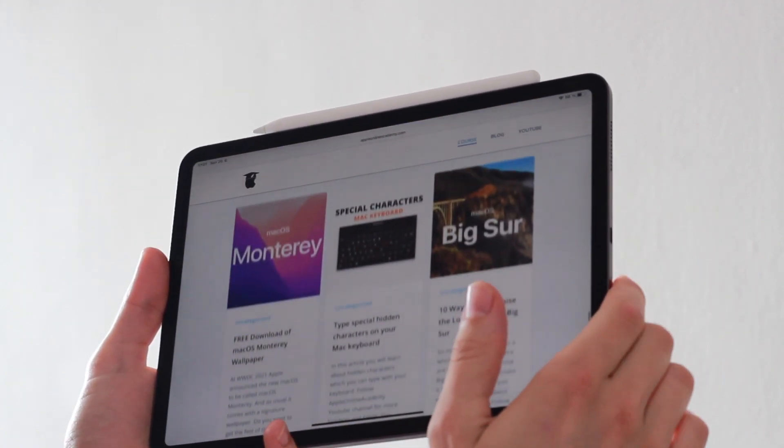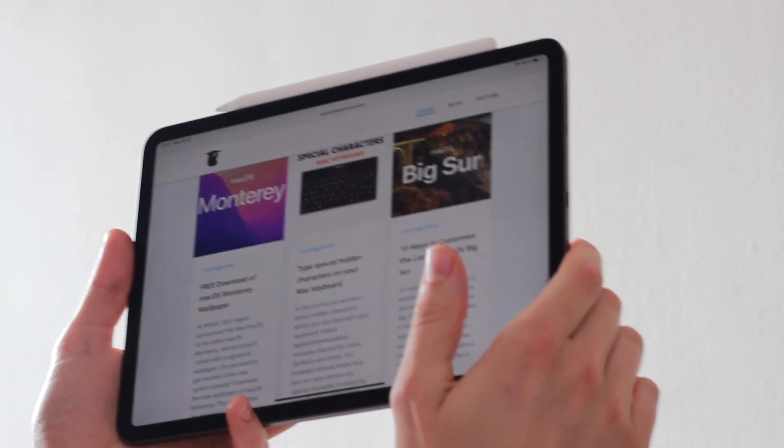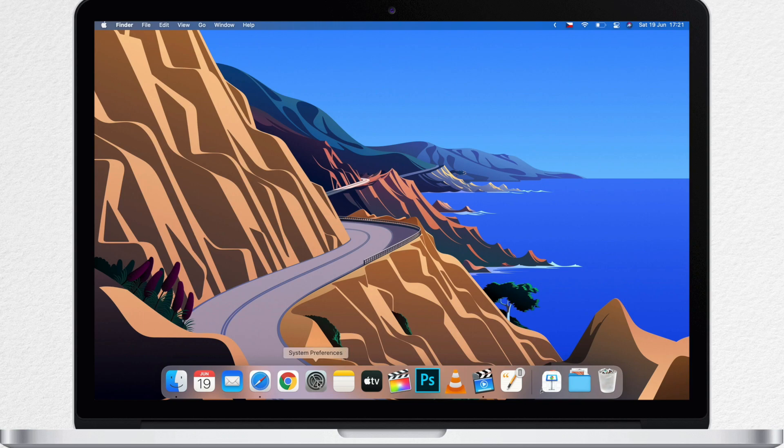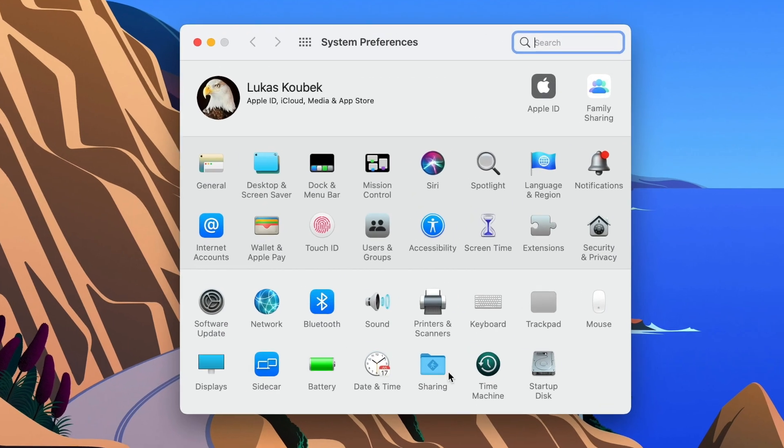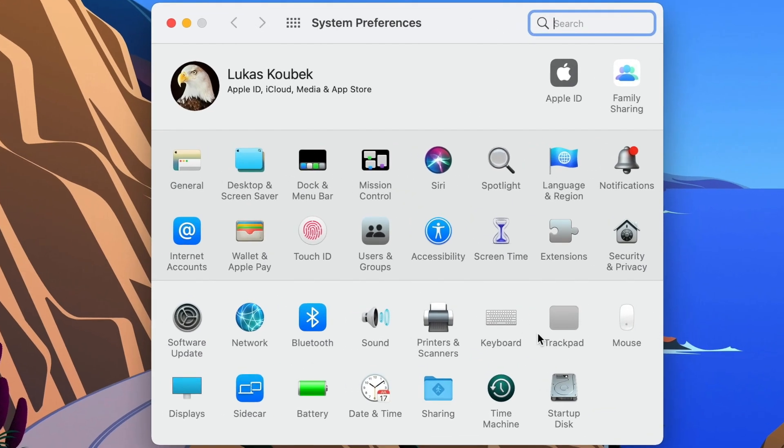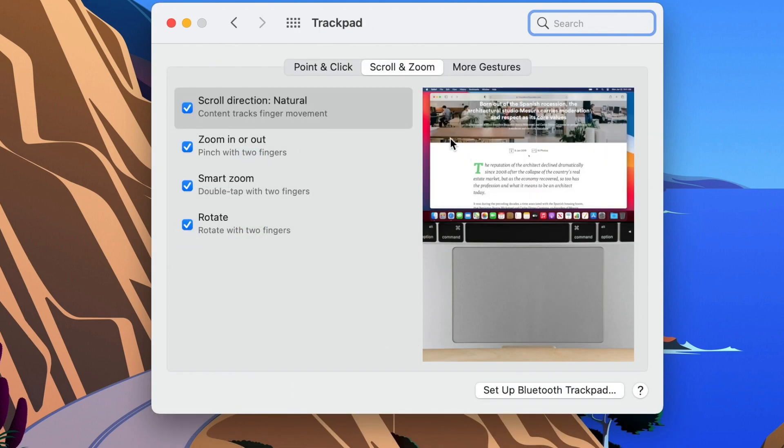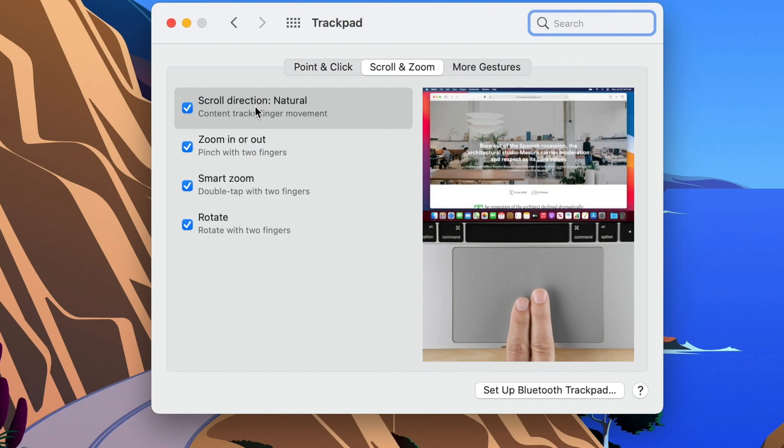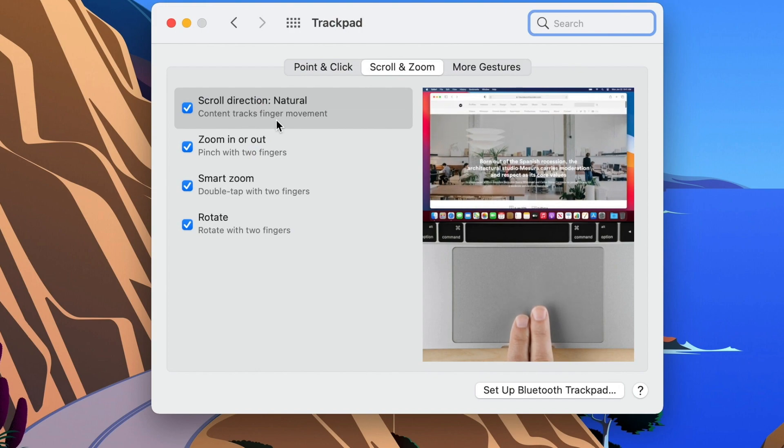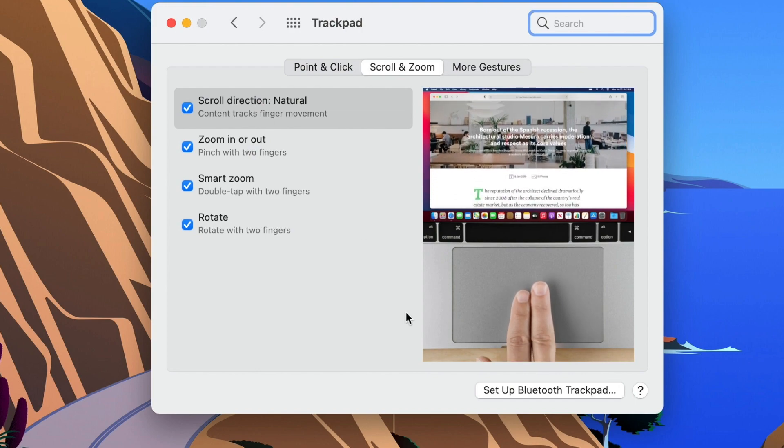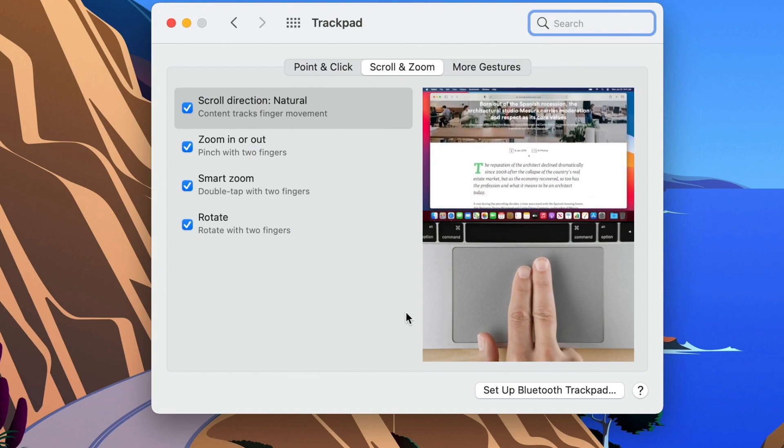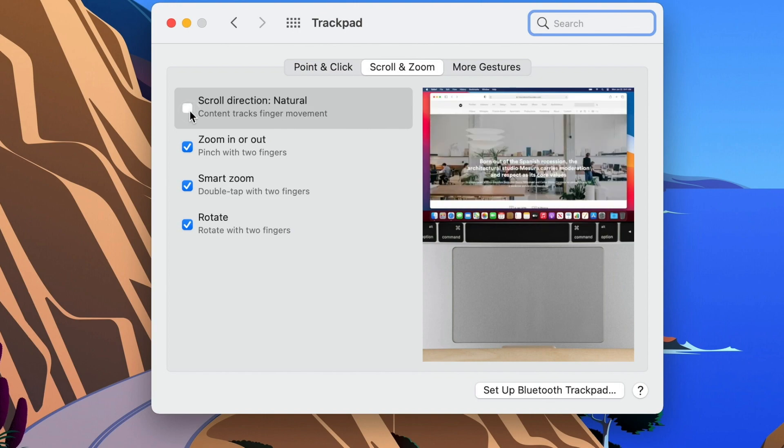But if you don't like it you have control over this. Go to system preferences and then you click on either trackpad or mouse depending on what you are using. You will see here under scroll and zoom tab the scroll direction which is set to natural. It shows you an example here on the right and you can see exactly what happens when you scroll with two fingers.